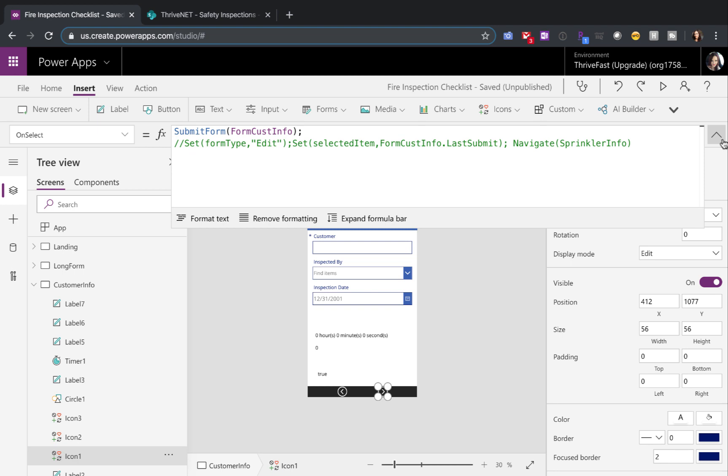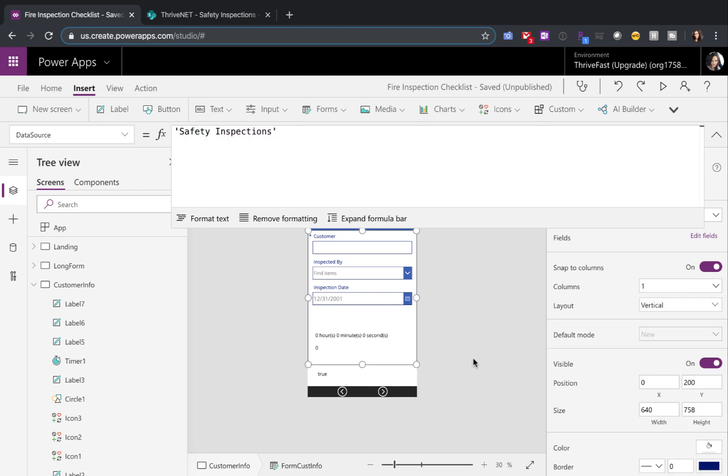Here on the on select of the button, when you're moving to the next screen, you'll often see people add in the logic to move to the next form and change its mode here. The problem with doing it here is that if for some reason this submission failed for this form, like maybe I forgot to put in the required customer field here,